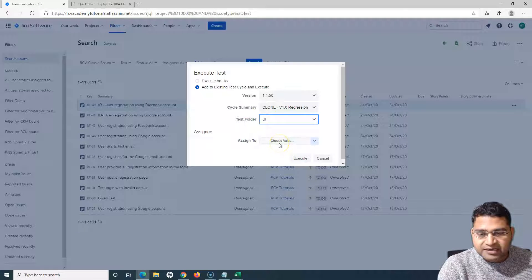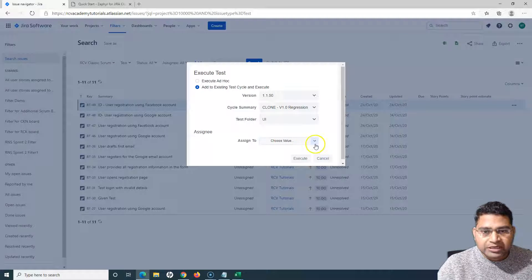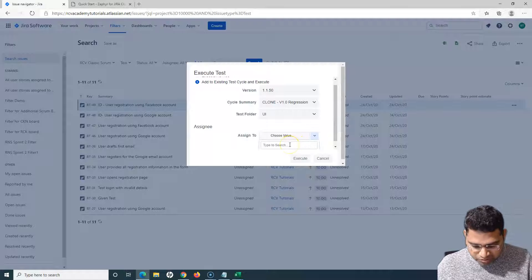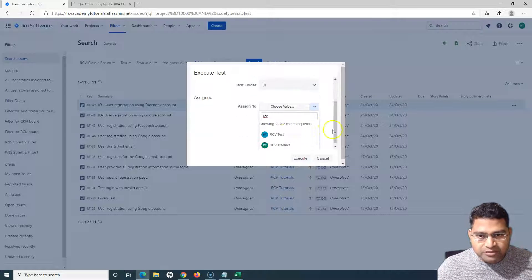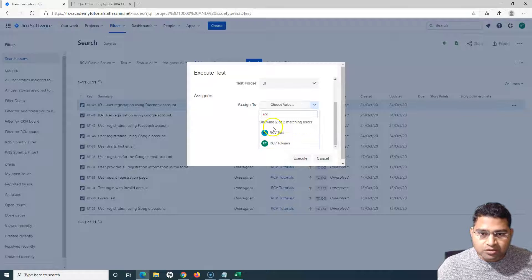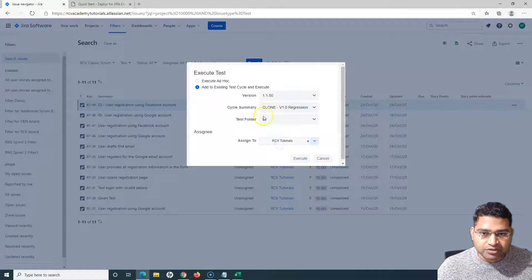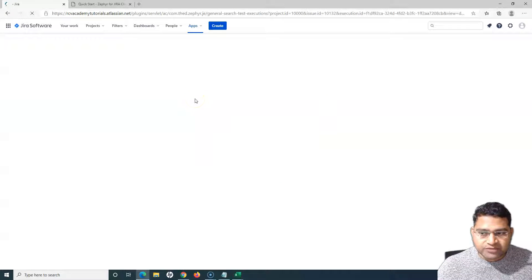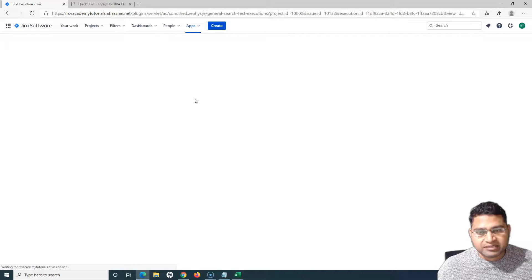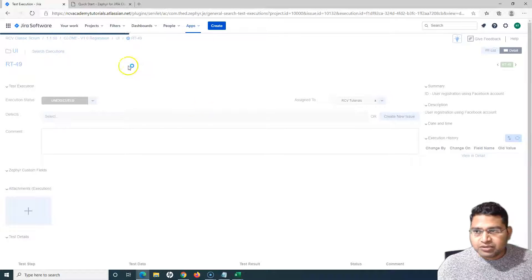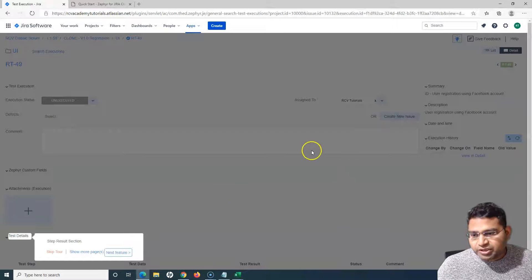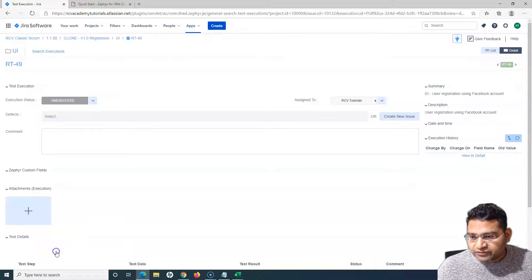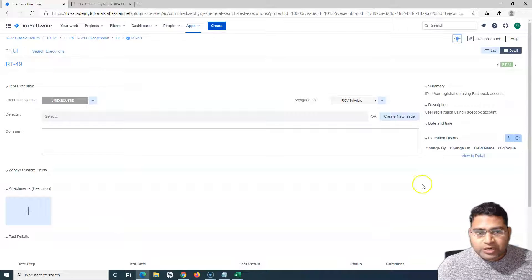From here I can assign this particular execution to a team member. I can search the team member — let me assign it to myself. If you start typing, it will list out the matched users. I'll select 'RCB Tutorials.' Then if I click on 'Execute,' it will open the execution interface and also add this particular test case into the test cycle we selected.